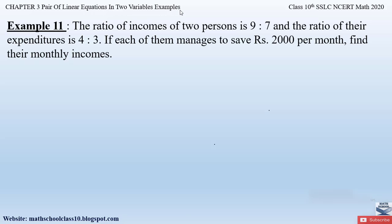Example 11 from Chapter 3 says: the ratio of incomes of two persons is 9 to 7, and the ratio of their expenditures is 4 to 3. If each of them manages to save rupees 2000 per month, find their monthly incomes. So here we have two persons whose incomes are in the ratio 9 to 7.